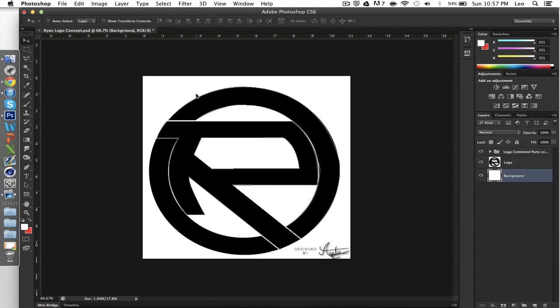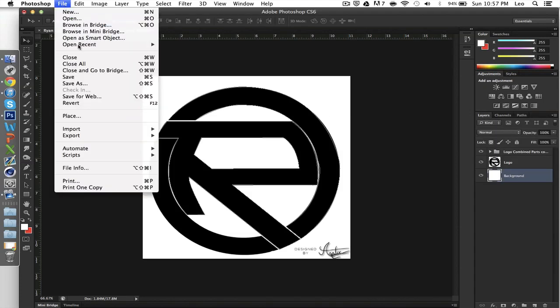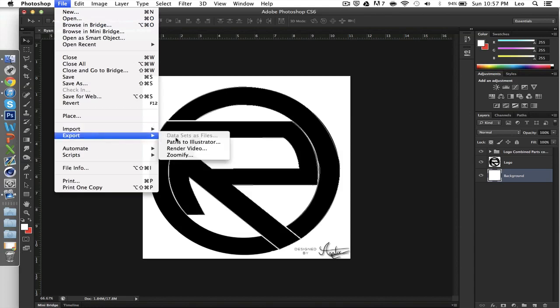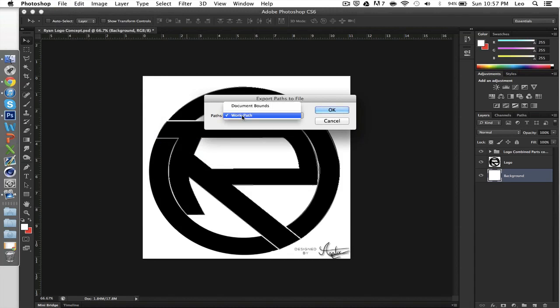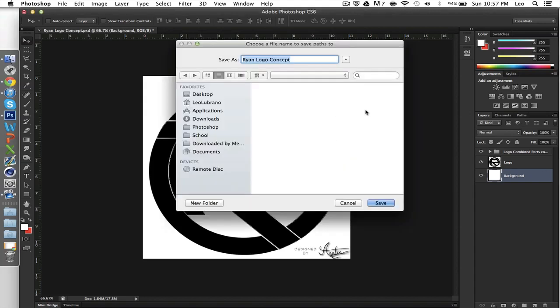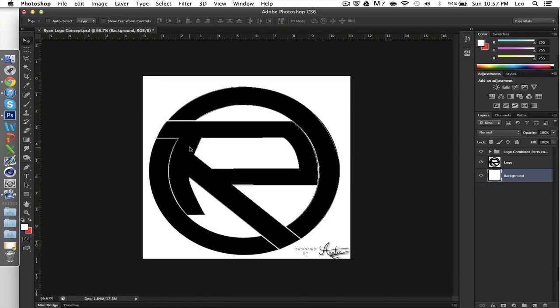You can go back to your layers, everything ready, and then you're going to go to File, Export, Paths to Illustrator, and you're going to select, if you have more than one path, it's going to give you the option to select all paths. But right now, I only have one which is my work path. I'm going to hit OK. You're going to go ahead and save it.